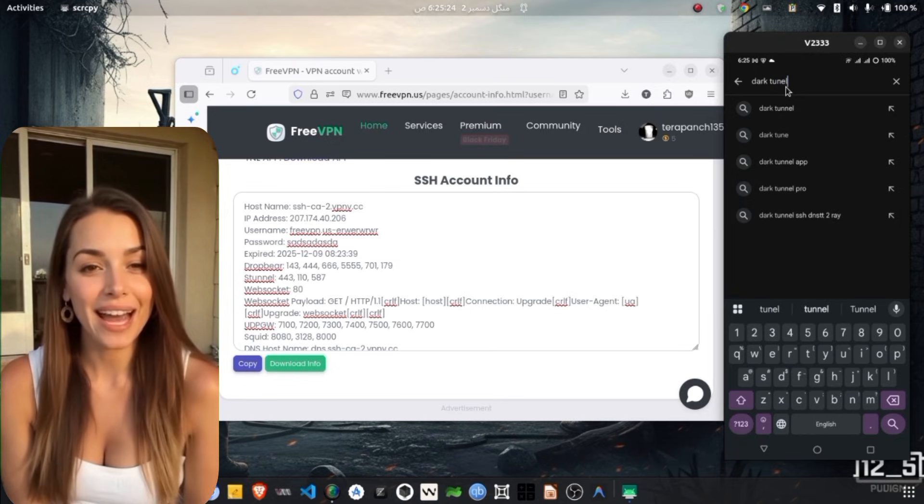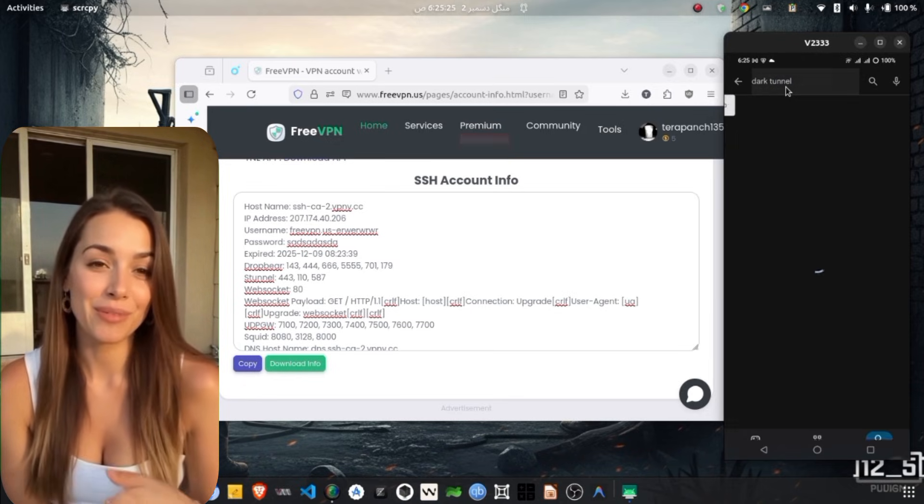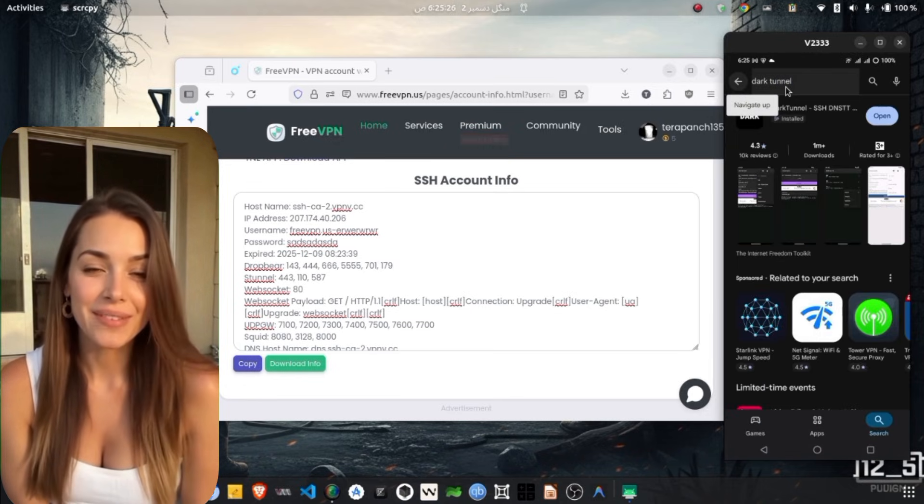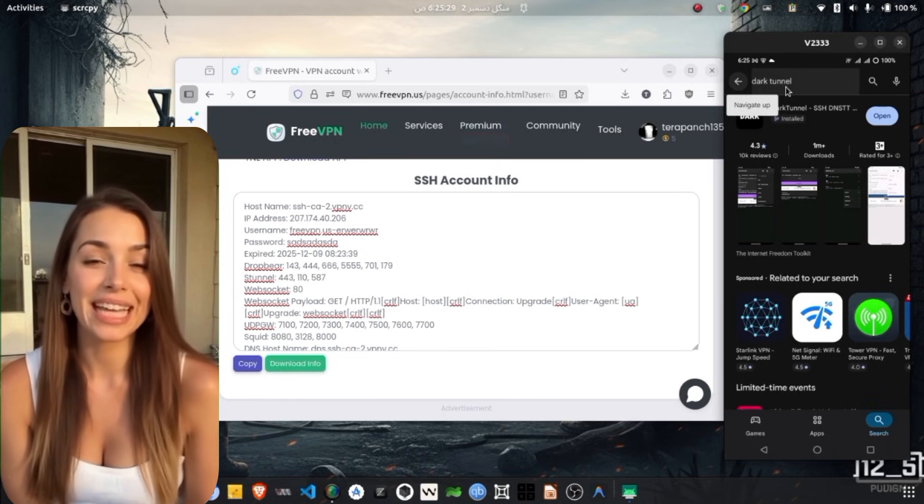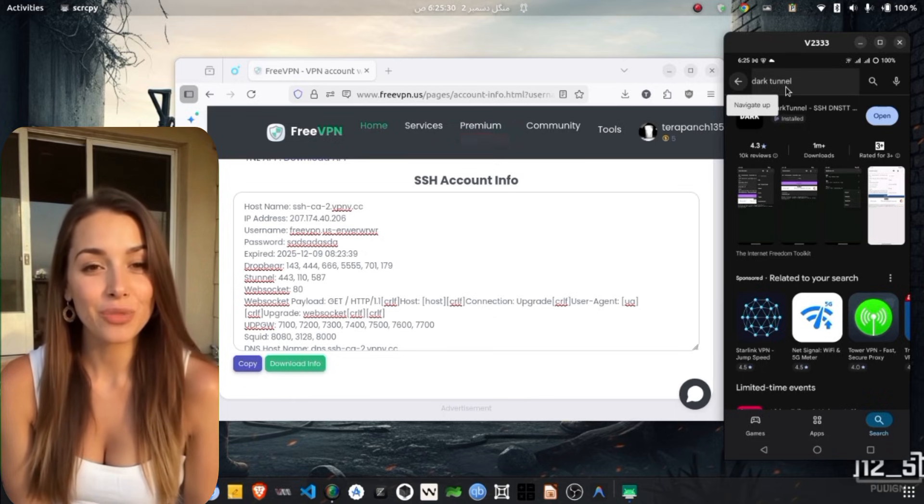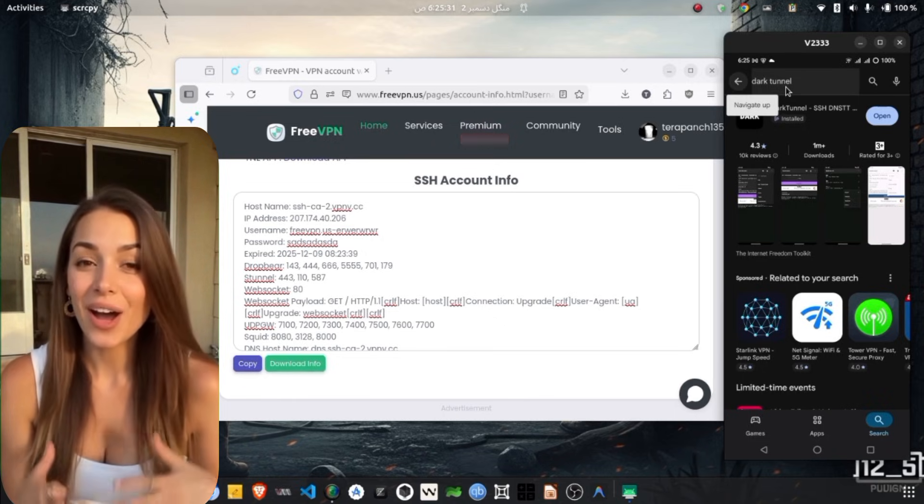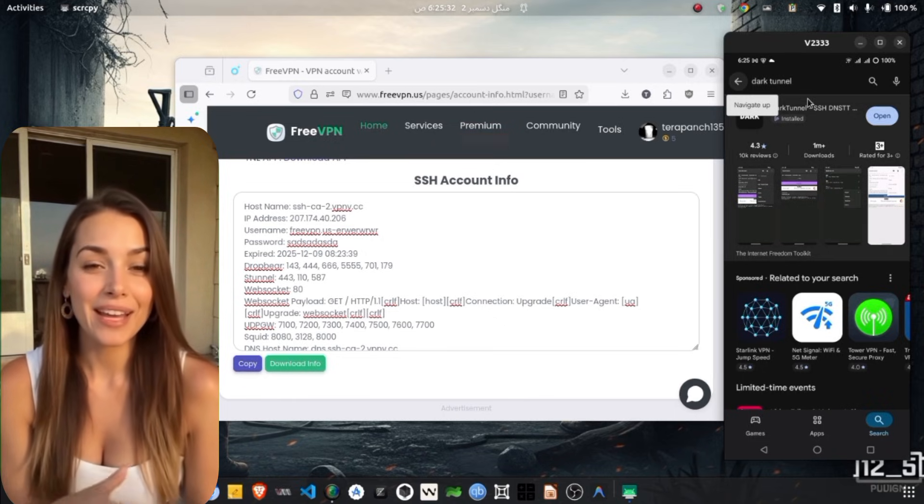press Enter and tap on the app from the results. Download and install it on your device. The installation may take a few minutes depending on your internet speed.